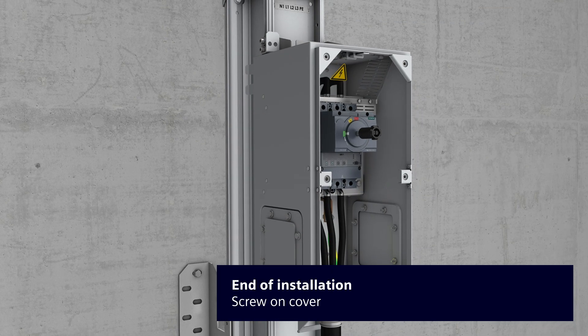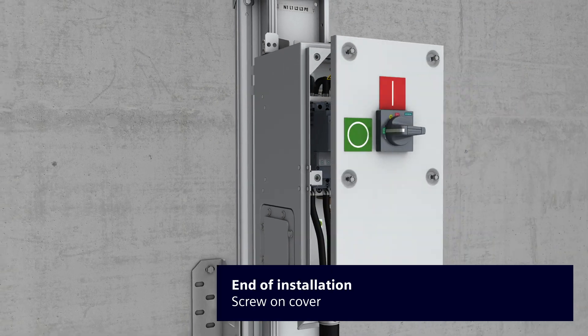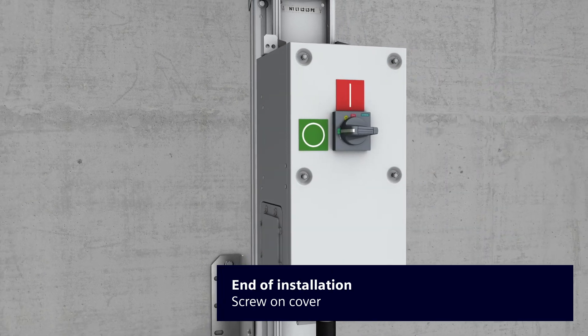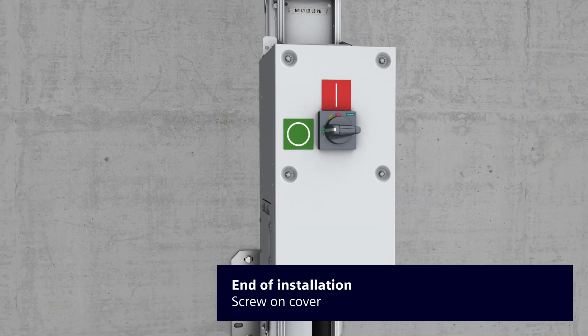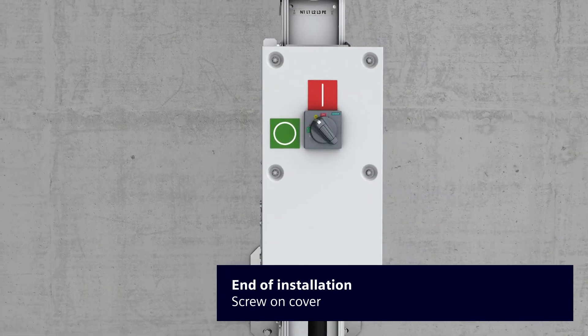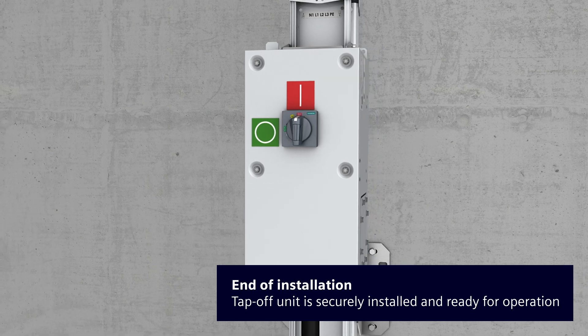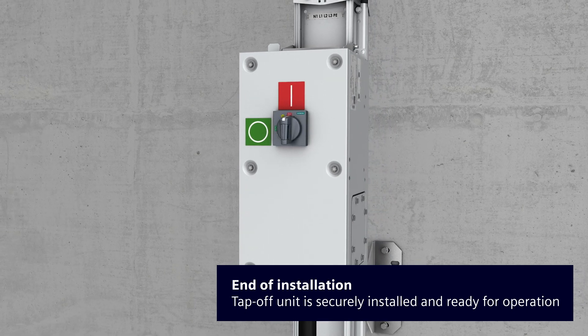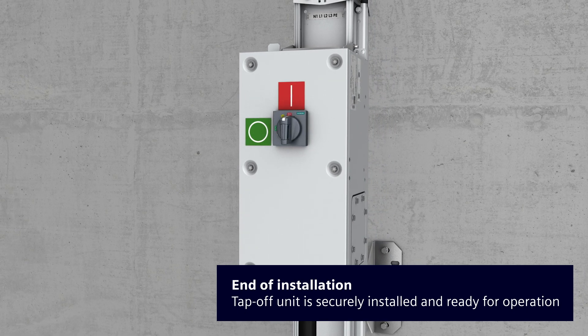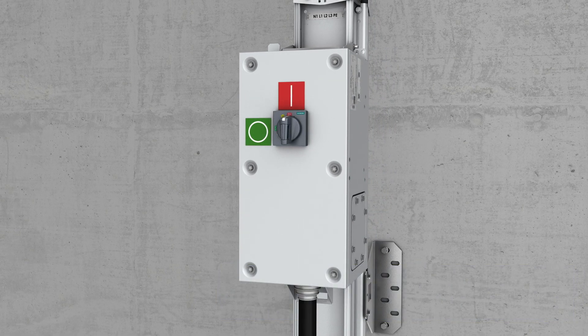Then screw the cover onto the tap-off unit. The tap-off unit will only be activated once the switch is set from off to on and current will flow to the consumer.